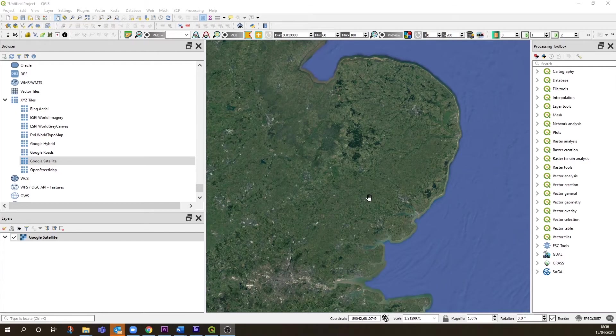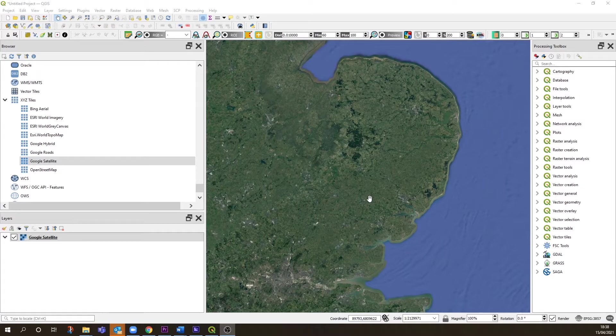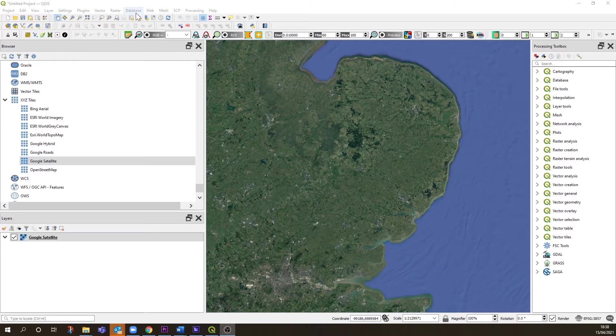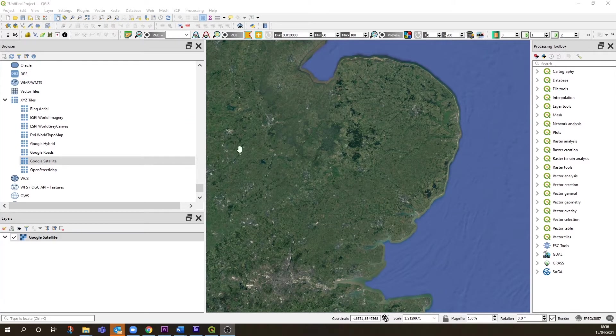We've imported our basemap as XYZ tiles, and you might be wondering what coordinate reference system these basemaps are using and what coordinate reference system QGIS is using. Let's check that.